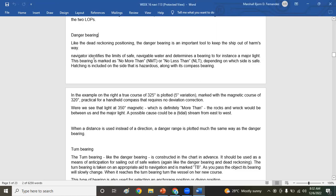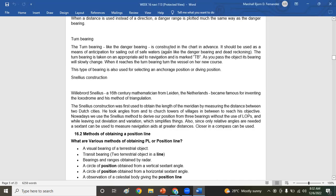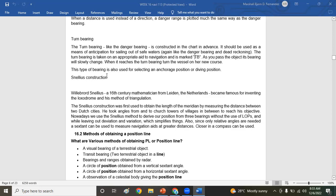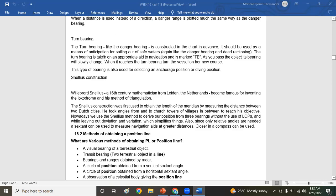For the turn bearing, turn bearing like the danger bearing is constructed in the chart in advance. It should be used as a means of anticipation for sailing out of safe waters. Again, like the danger bearing and DR, the turn bearing is taken on appropriate aid to navigation. It is marked TB or Tango Bravo. As you pass the object, its bearing will slowly change. When it reaches the turn bearing, turn the vessel on her new course. This type of bearing is also used for selecting an anchorage position or diving position. When you're experienced or skilled in maneuvering a ship, turn bearing is not applicable because you already have your electronic bearing or the EBL. Turn bearing is for paper charts only.